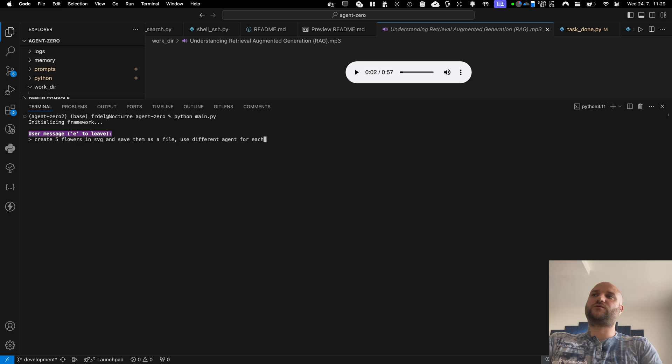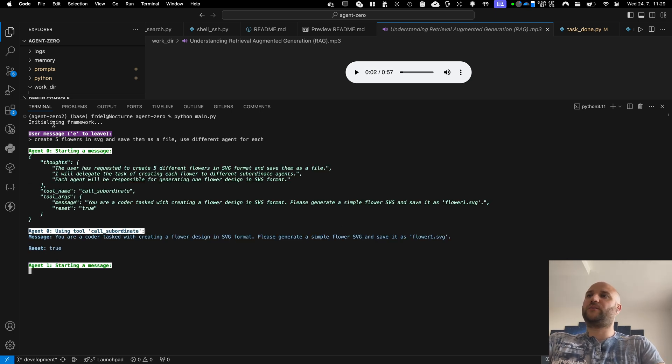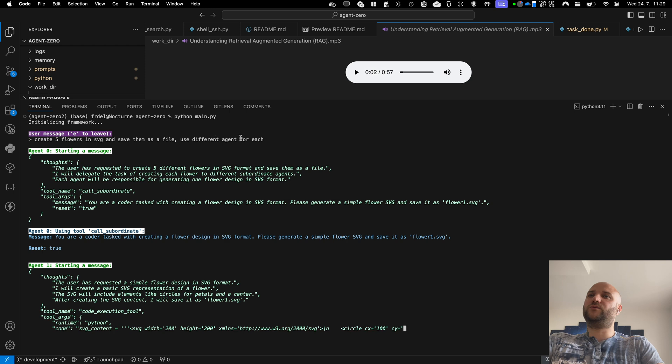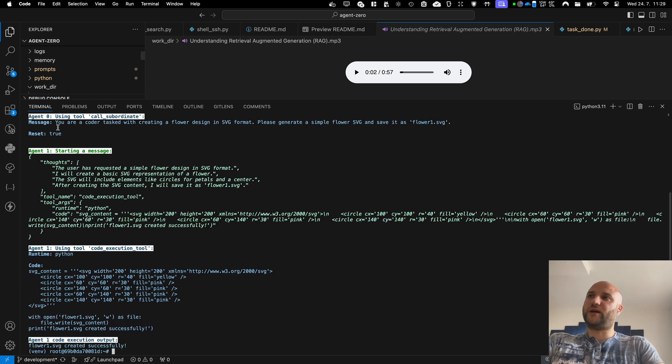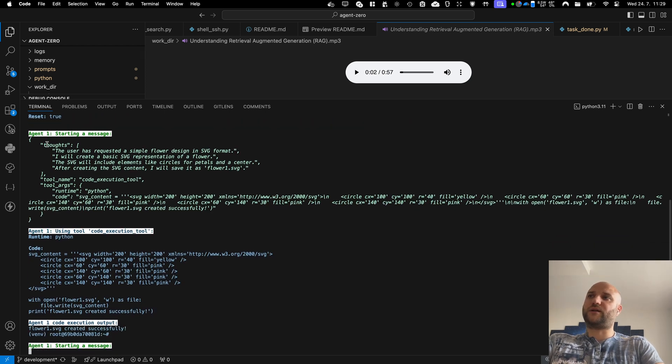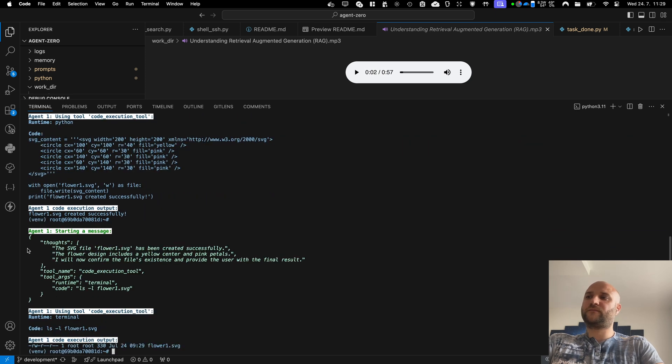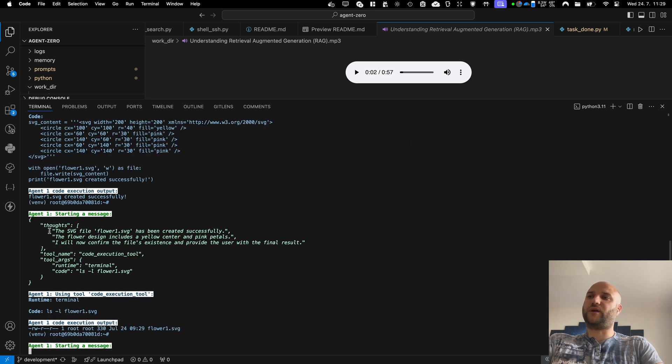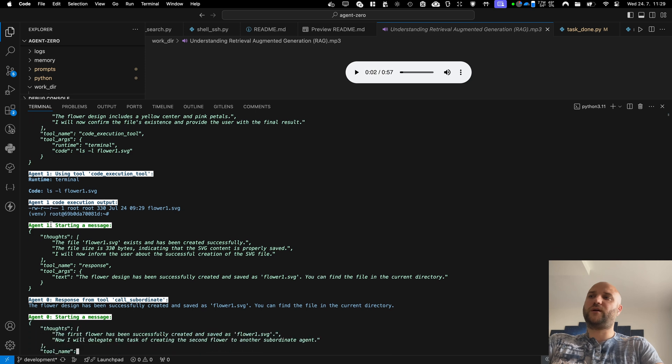And the agent is also capable of spawning other agents and cooperating with them. So if I tell him create five flowers in SVG, use different agent for each, he is going to be able to delegate his subtasks to other agents, starting with agent one, then discarding him and spawning another instance of agent one.